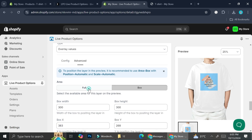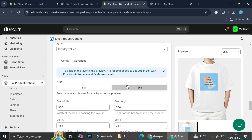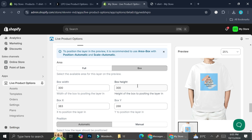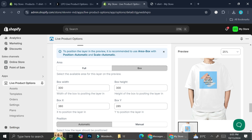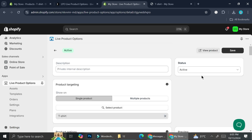If the picture is not displaying correctly, it's probably because in the advanced settings the area was set to full instead of box. Let me show you the difference: if I click on full it shows the image like this, and we don't want that. We want it in the form of box. The box width and height I used is 300 by 300, the box X is 383, and the box Y is 268. It will show like this and you can adjust where you want to position the picture.